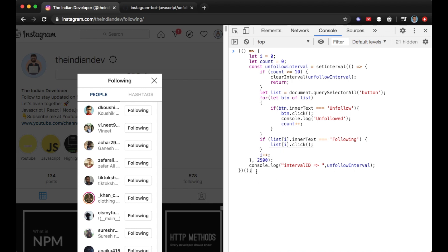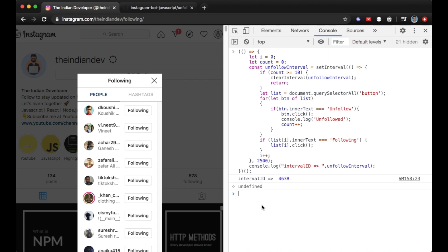I'm changing the interval to 2,500 milliseconds, which is 2.5 seconds. It's all up to you how many Instagram accounts you want to unfollow. As discussed in the previous video, Instagram analyzes your activity — if you unfollow a lot of people in a very short time period, Instagram can block your activities. Let me hit the Enter button now.